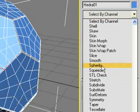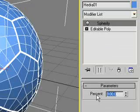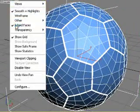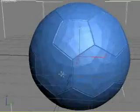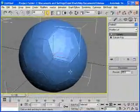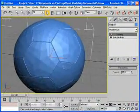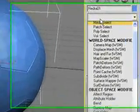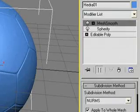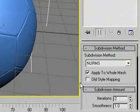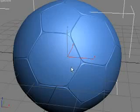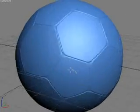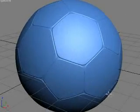Then the last thing we need to apply is a Mesh Smooth modifier with two iterations. Okay, now we have a nice football. Hope you enjoyed that tutorial.